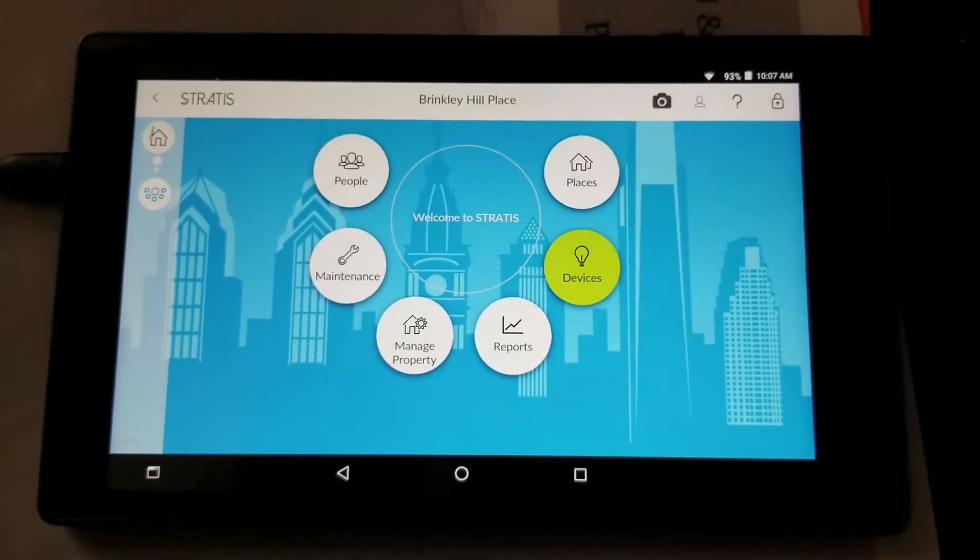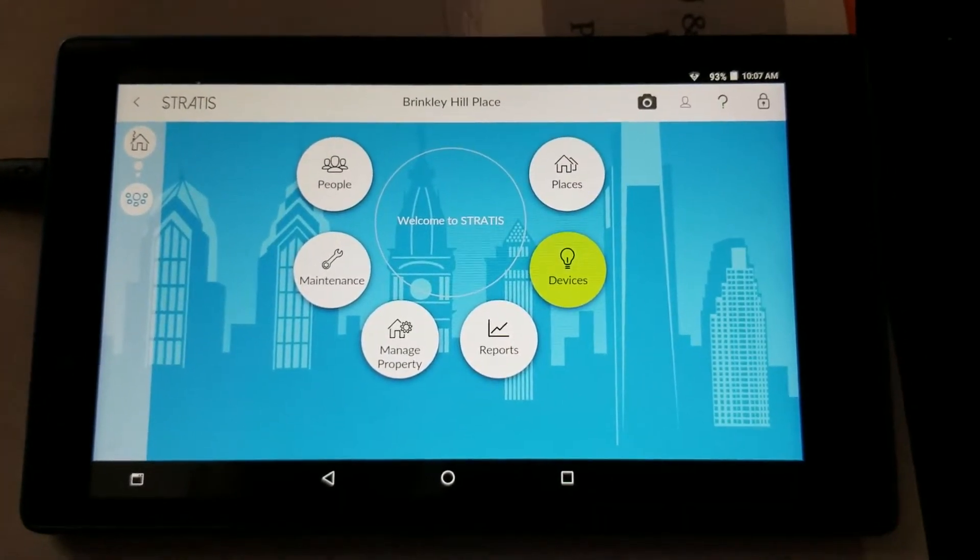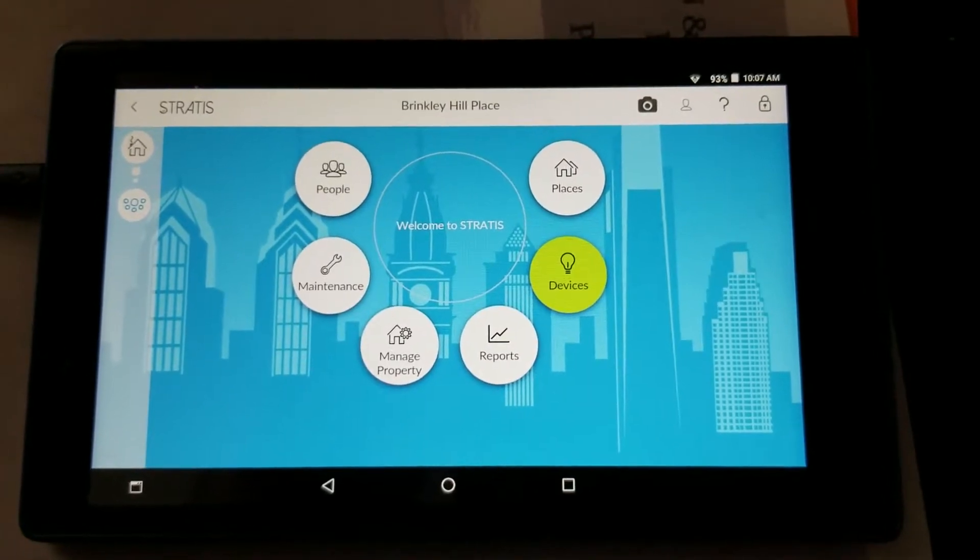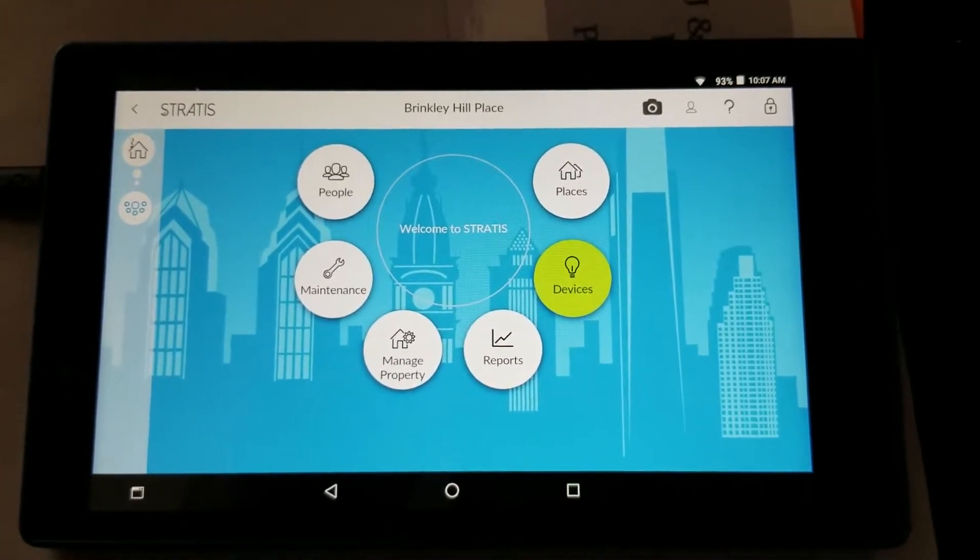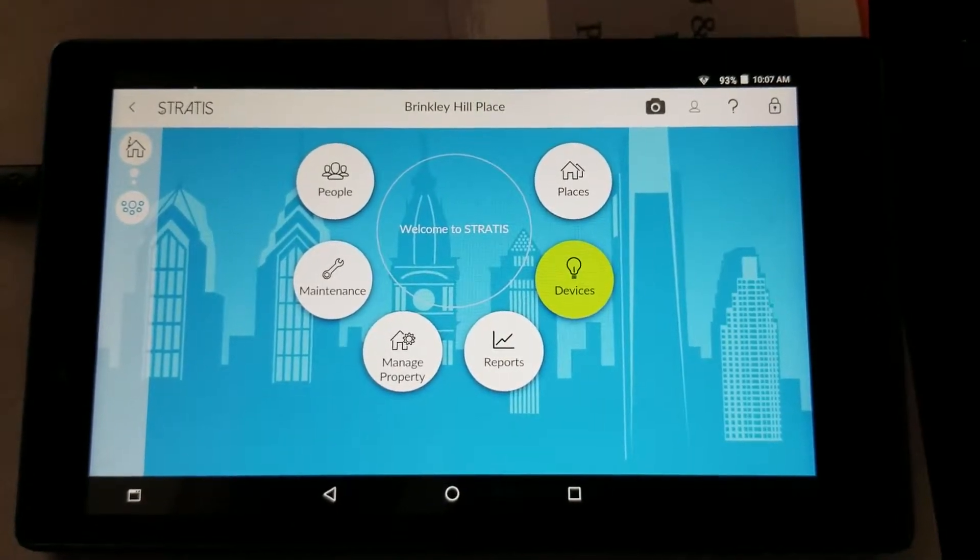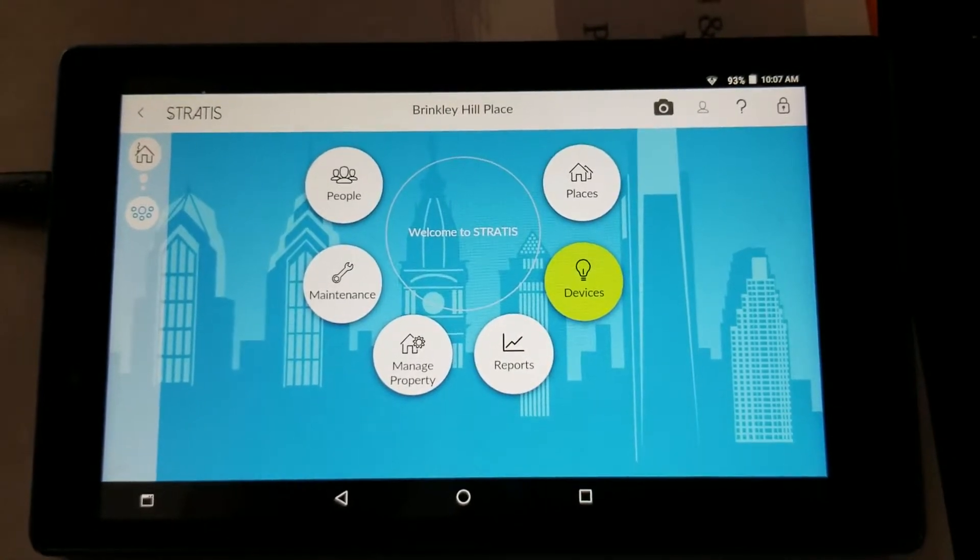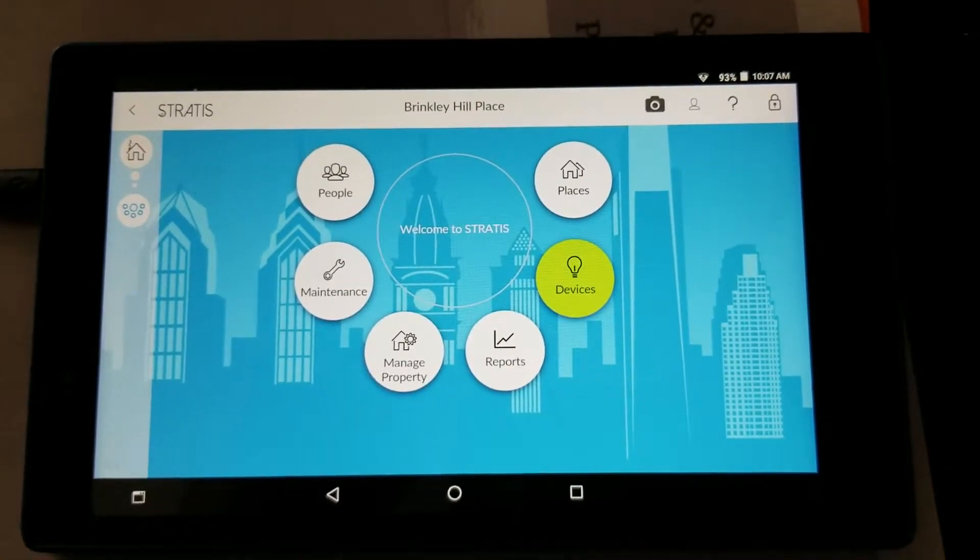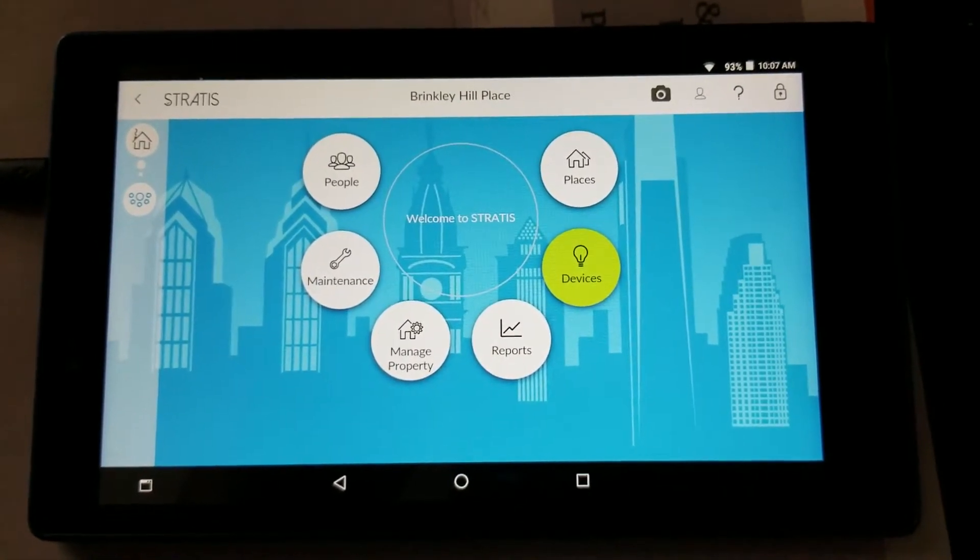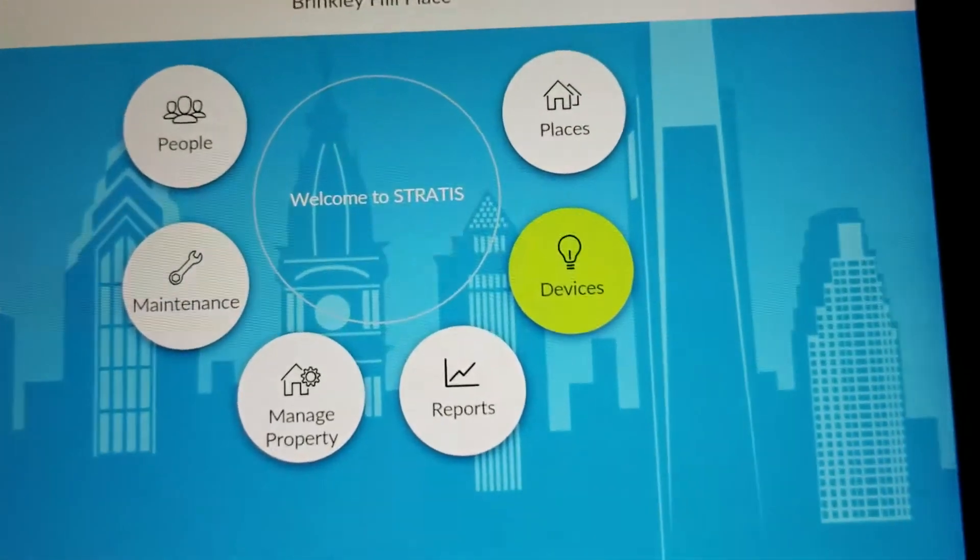Before you head out to the physical doors, you have to make sure that you have the most recent door files downloaded to the tablet. So to do that, step 1, log in to your Stratus application, which will bring you to the home screen.